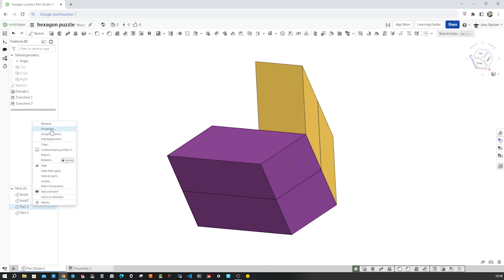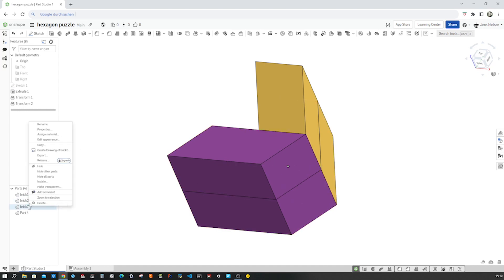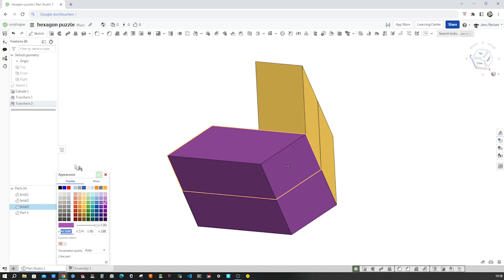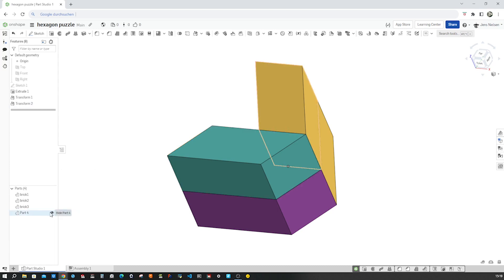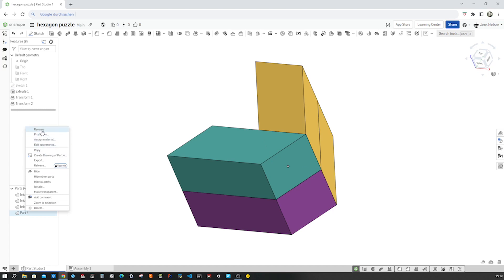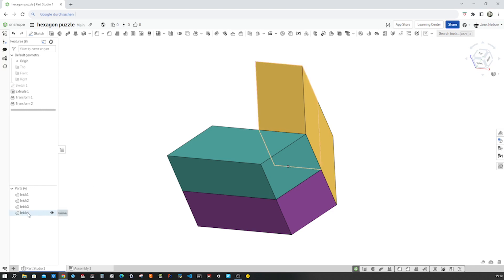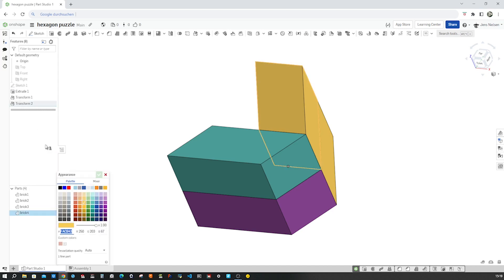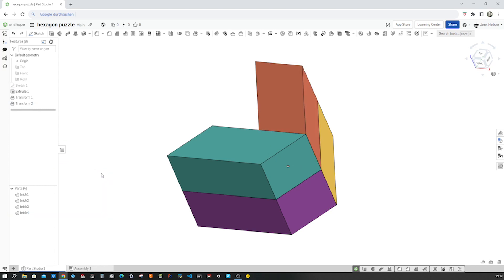Rename part three brick three, change the appearance on that to a different color here, and then that one here rename brick four with the appearance right. Yeah. All right.